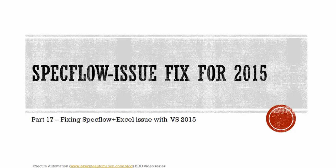Hi, this is Karthik from MissouriAutomation.com and this is part 17 of our BDD video series. In this part, we'll be trying to fix the SpecFlow plus Excel issue with Visual Studio 2015.